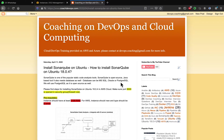Hello folks, welcome back. In this video we are going to learn how to set up SonarQube on Ubuntu 18.04. SonarQube is one of the popular static code analysis tools — it is used for scanning your source code and finding any code quality issues, non-compliance issues, and so on. It supports pretty much all the technology stacks: Java, .NET, JavaScript, PHP, Python, and more.